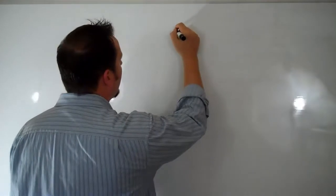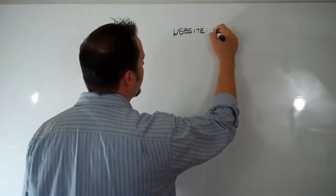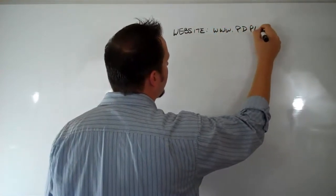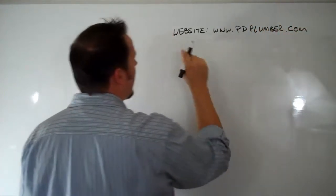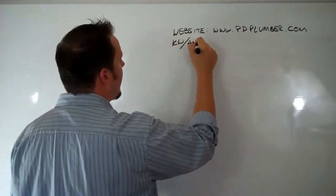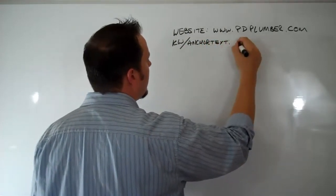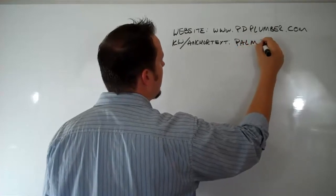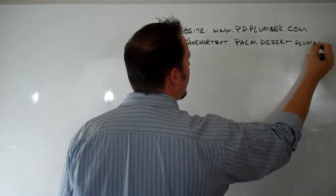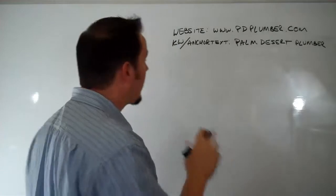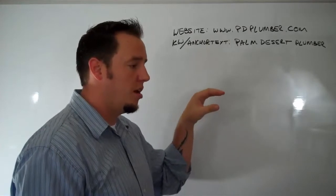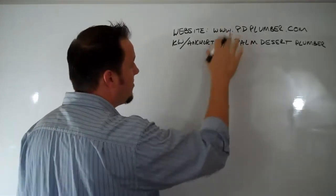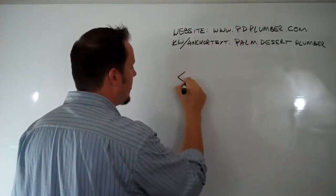So if our website is www.pdplumber.com and our anchor text we want to use is going to be Palm Desert Plumber, this is how the code goes. If you've just got a text editor like Craigslist, or they don't give you an option to insert a link, then this is how you type this in to build some SEO value for yourself. So this is the code.